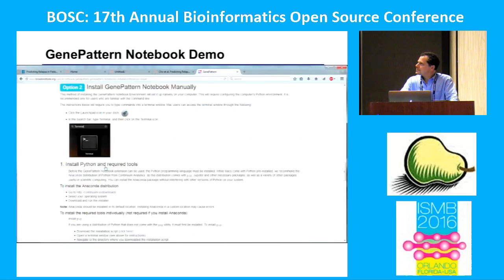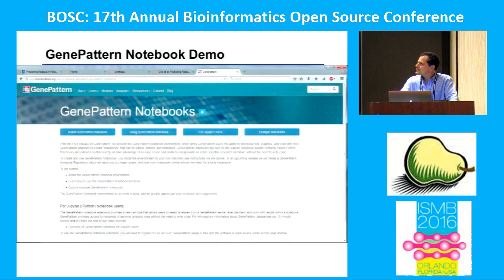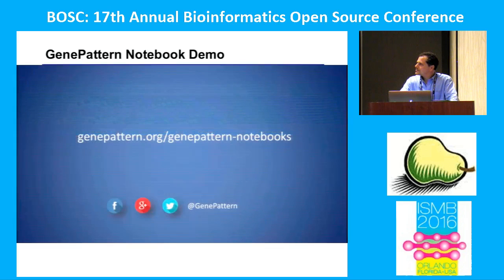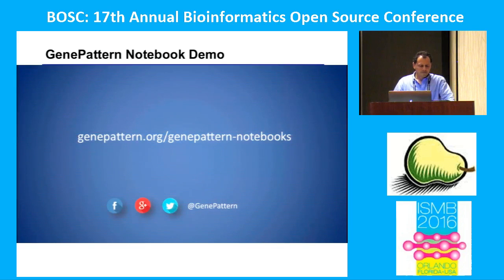You've now been introduced to the GenePattern Notebook environment — a seamless integration of the GenePattern interface and the Jupyter Notebook — and have been shown how easy it is to use and install for non-programming and programming users alike. For more information, tutorials, and examples, please visit genepattern.org/genepattern-notebooks.